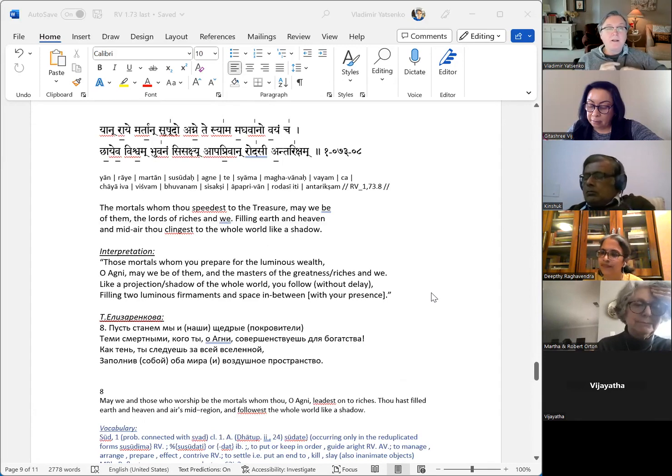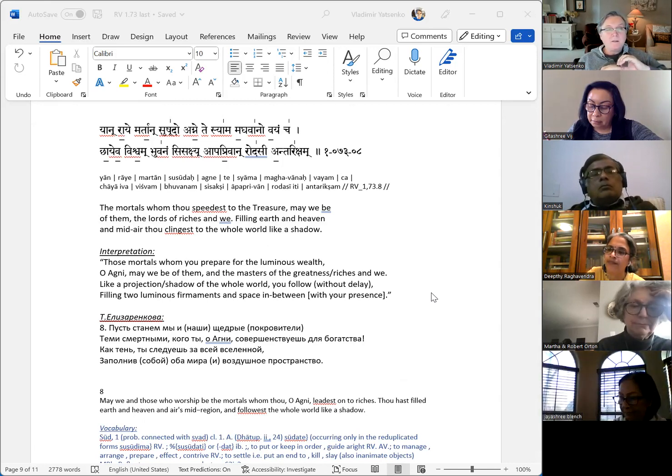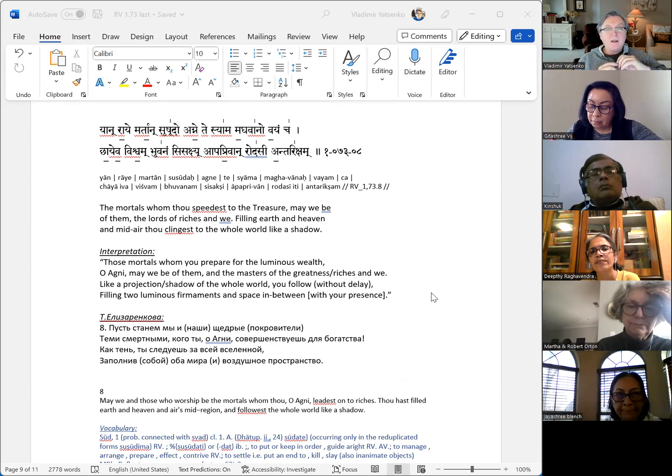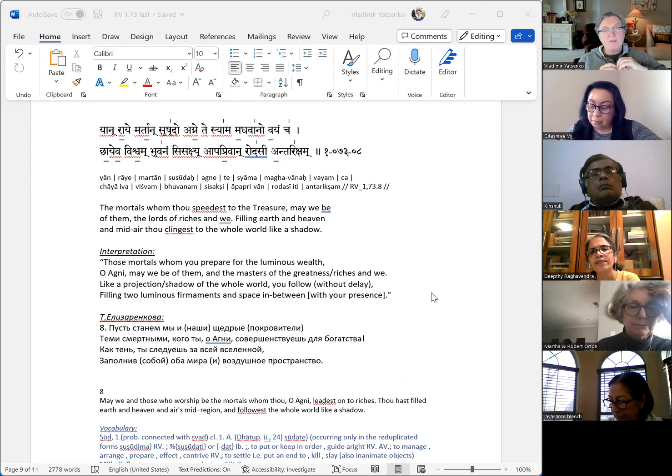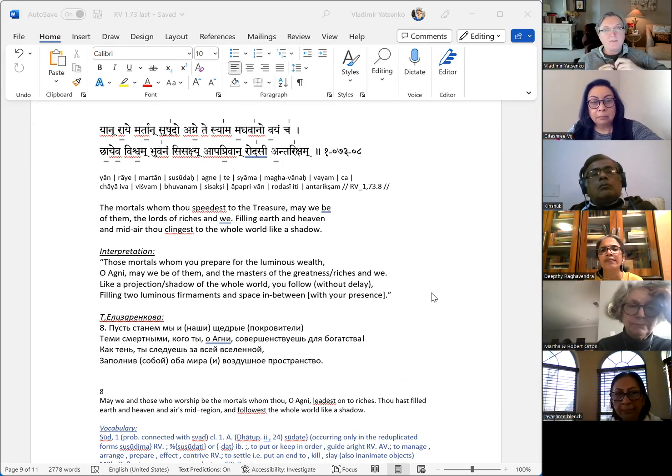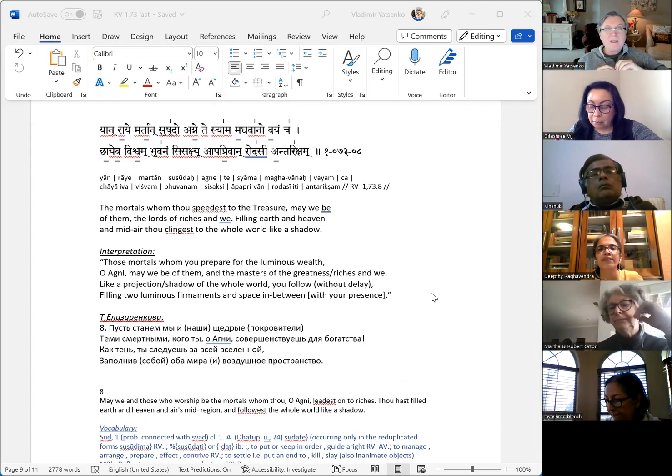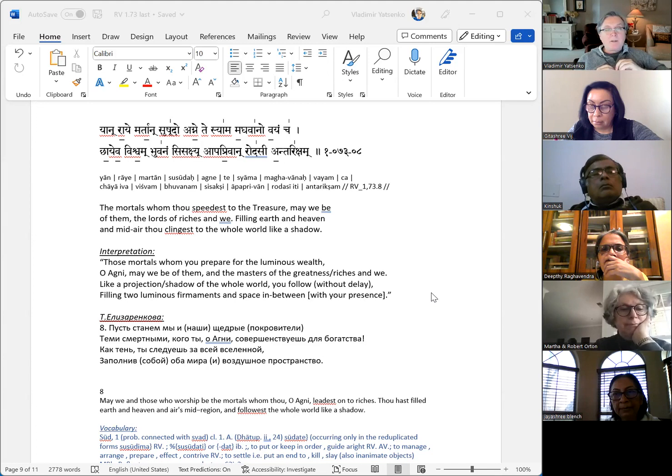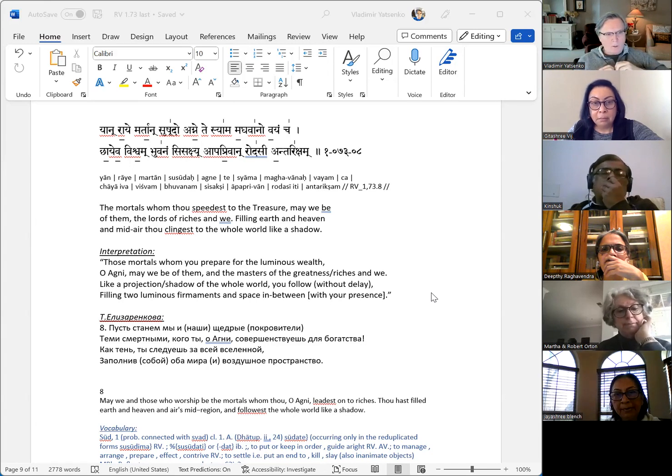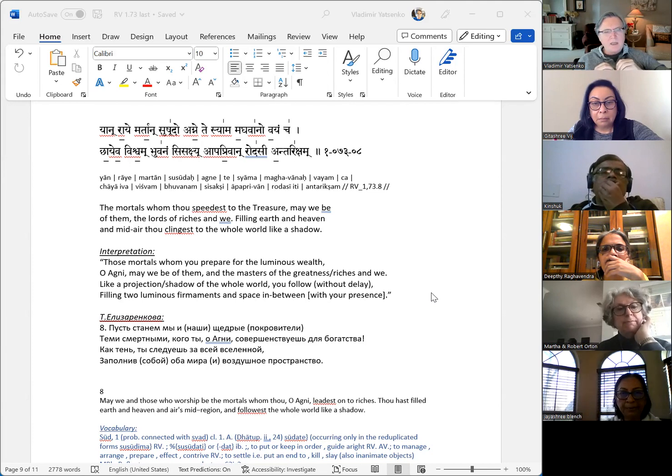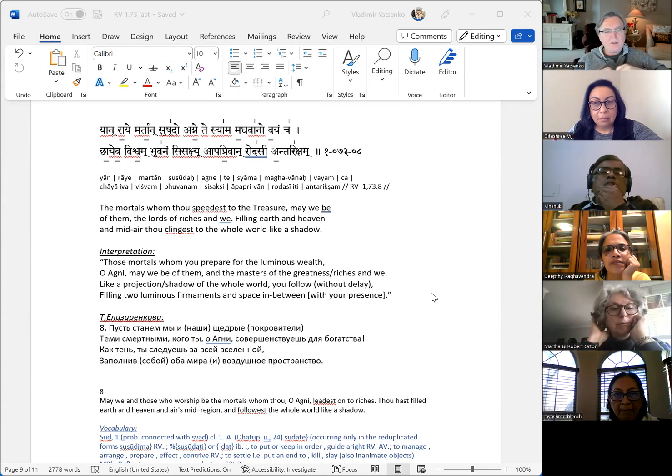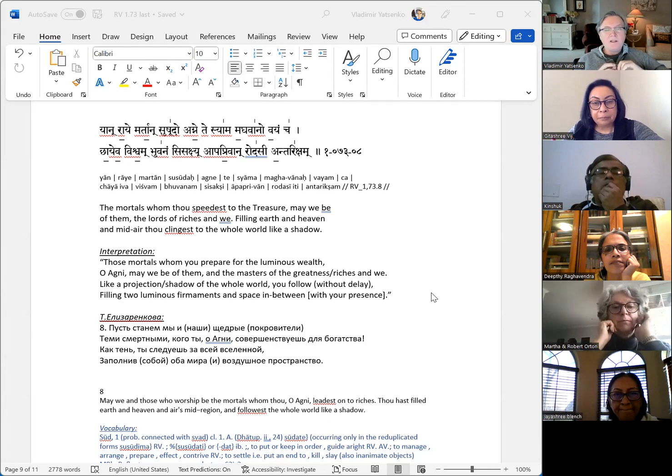Number eight. Yan raye martan sushudo agne te siyama maghavano vayamcha. The mortals whom thou speedest to the treasure, may we be of them, the lords of riches and we. Filling earth and heaven and mid-air, thou clingest to the whole world like a shadow.